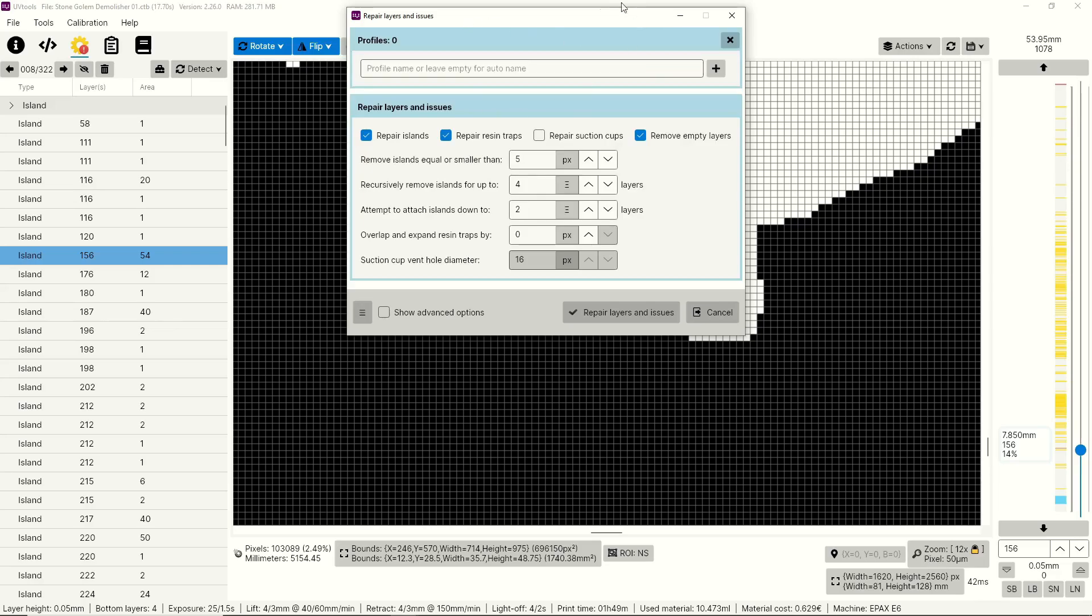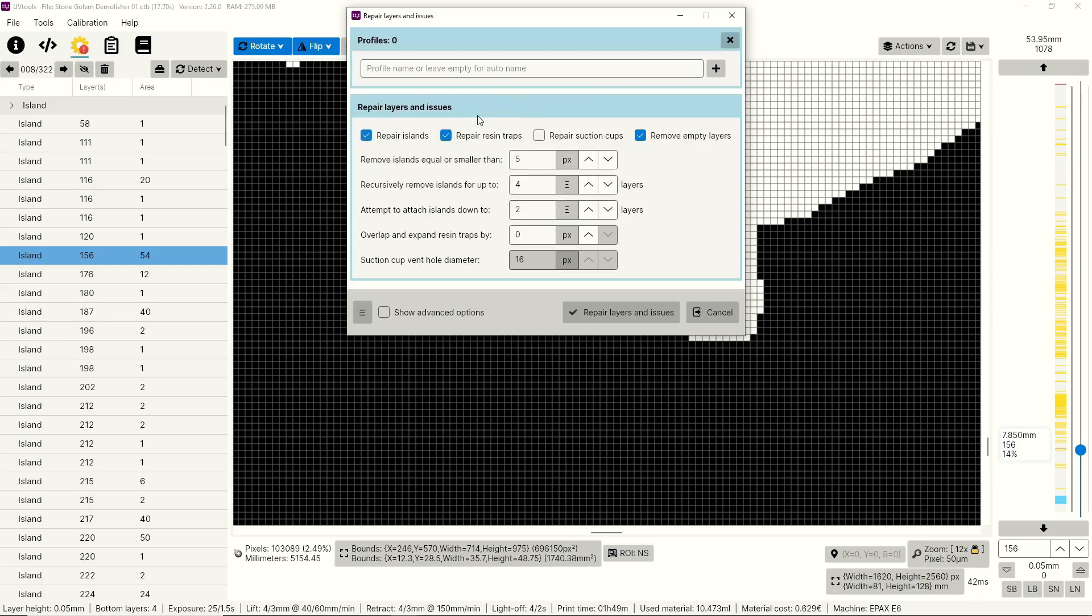Starting at the top, you can enter in a name and save that as your own profile. So you can change these settings however you want. If you spend some time with it, really fine tune things and get great results, you can save that as a profile and bring it in next time to save yourself time. Next are these four buttons up top. These allow you to turn on and off the different repair functions. First up is Repair Islands. This is obviously really important, it's the whole point of this video. So I would recommend always leaving this one on.